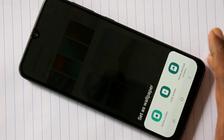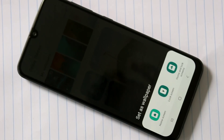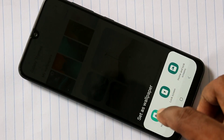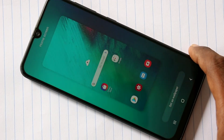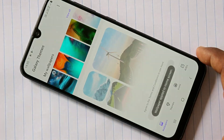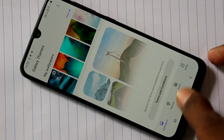Select any wallpaper that is available within your phone. You have three options: the first option is set as home screen, the second option is set as lock screen, and the third option is set as both home screen and lock screen. I selected the first option, home screen.